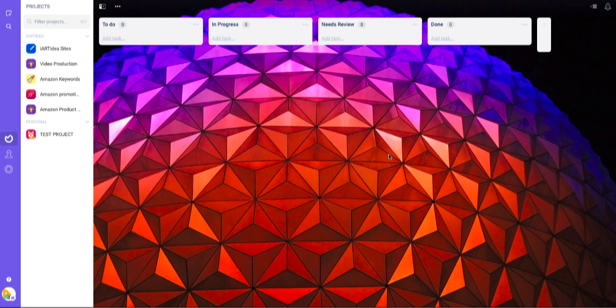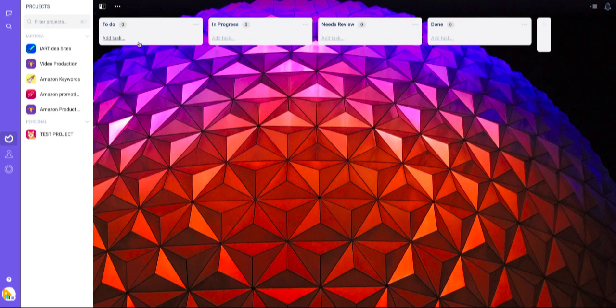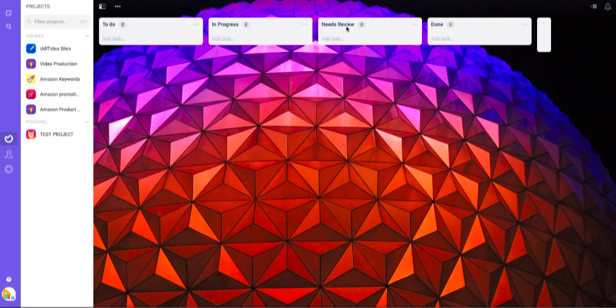Now you have a different background. You have these different sections to add text. The first one is to-do list, in progress, needs review, and done.